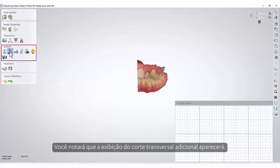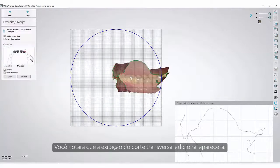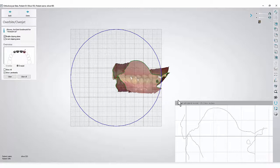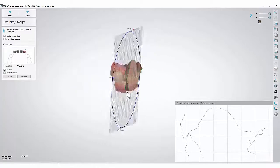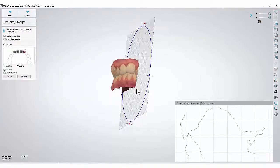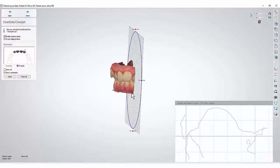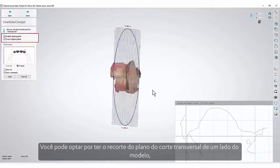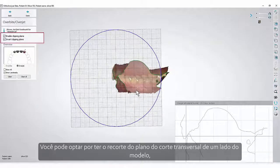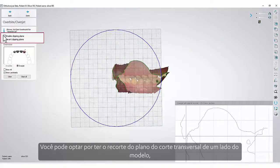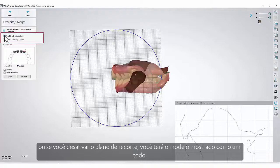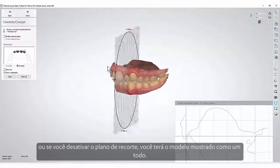You will notice that the additional cross-section view will appear. You can choose to have the cross-section plane clipping on one side of the model, or if you disable the clipping plane, you will have the model shown as a whole.